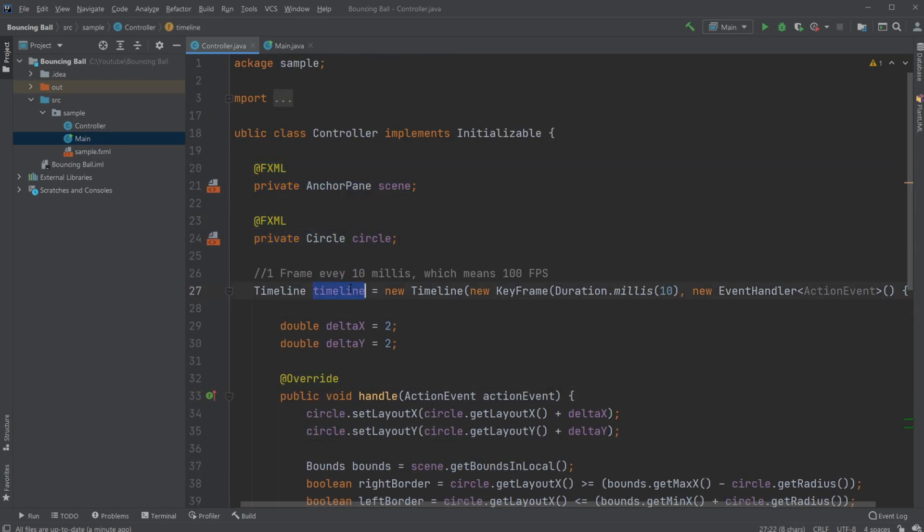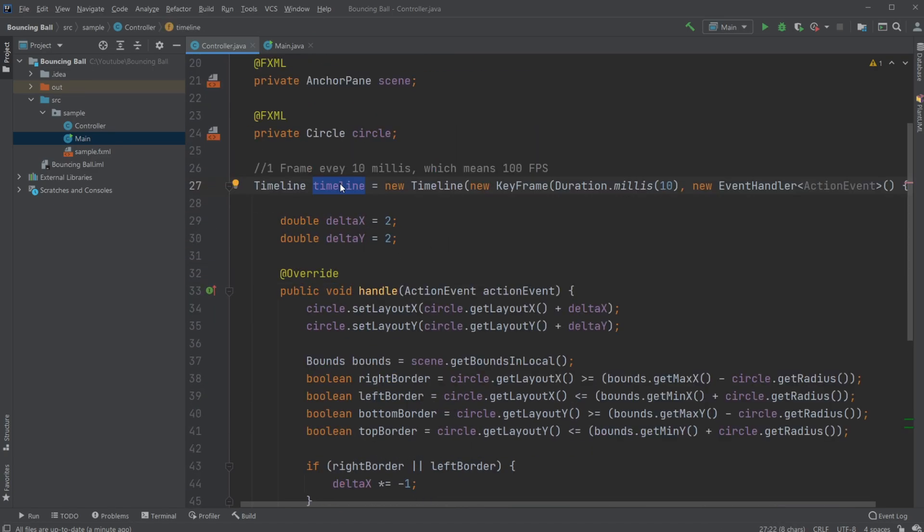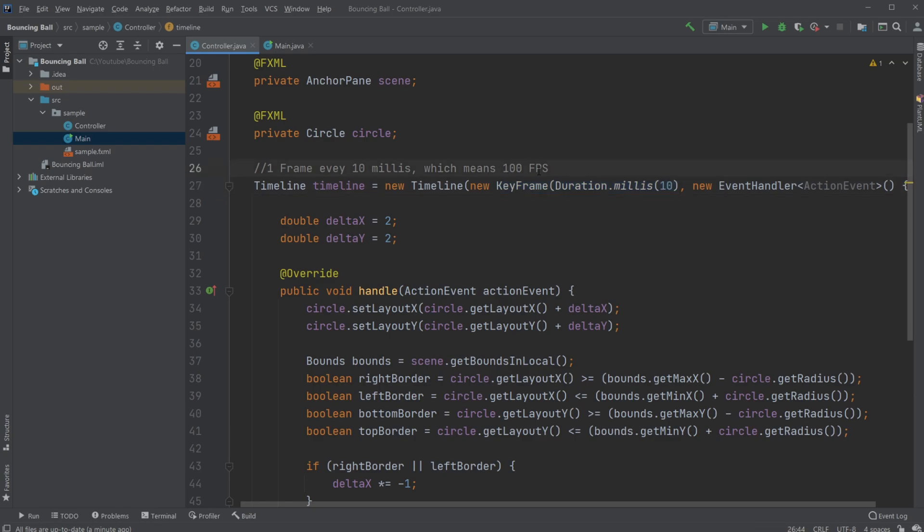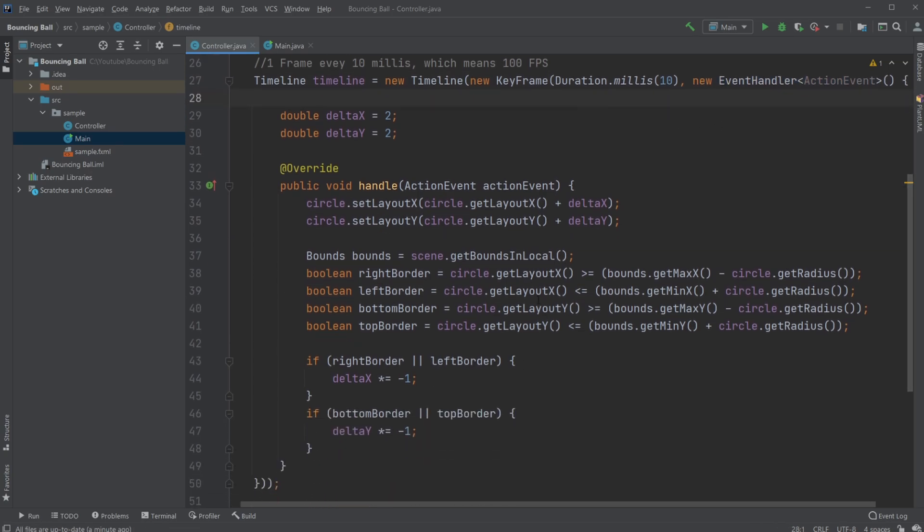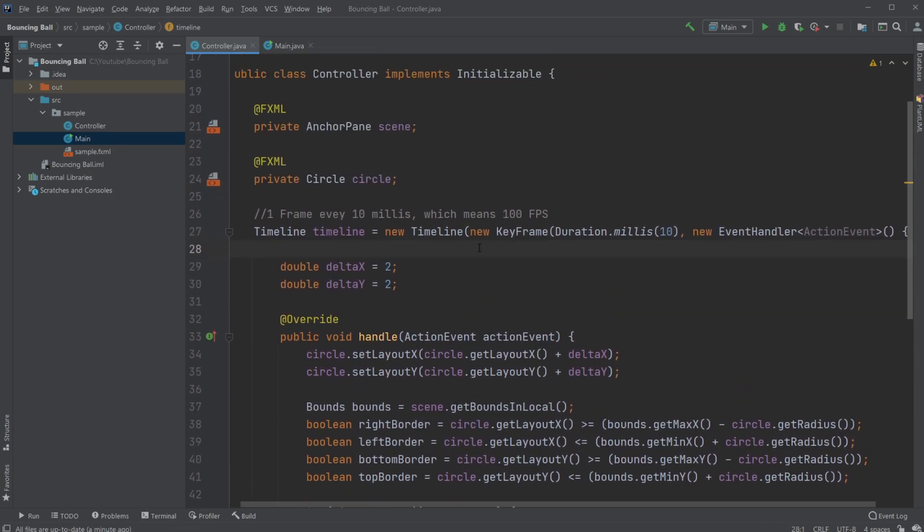We then use a timeline, which is a built-in object in JavaFX that allows us to run some kind of event at a specified time. So in this case, we're running with a keyframe, so every 10 milliseconds, which is about 100 FPS frames per second, we will run this event handler.